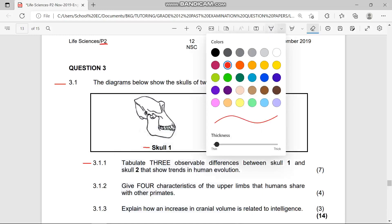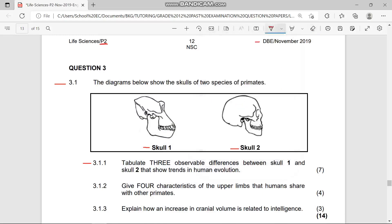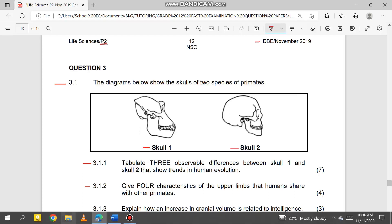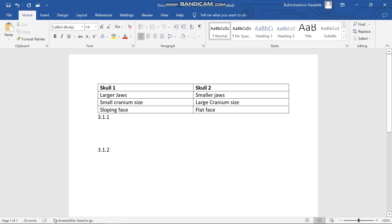Let's jump to Question 3.1.2: Give four characteristics of the upper limbs that humans share with other primates. We're talking about arms — upper limbs.